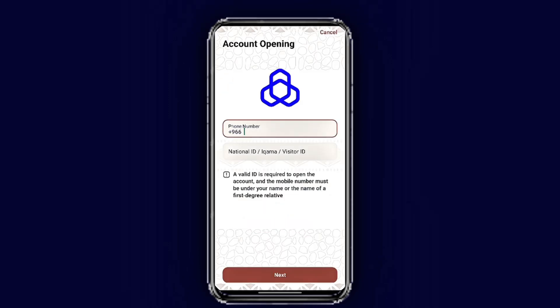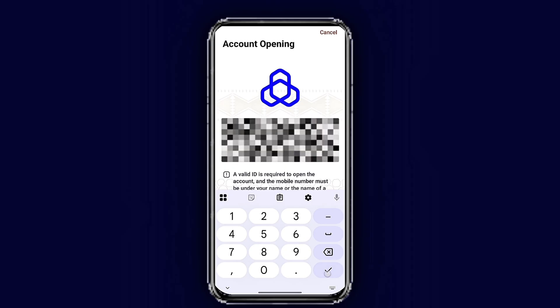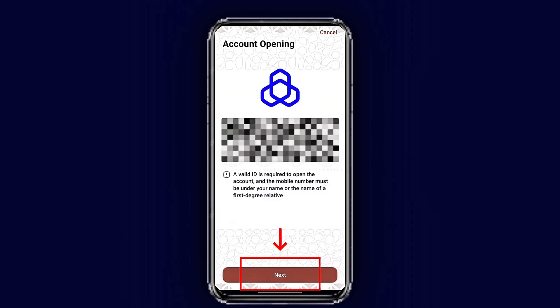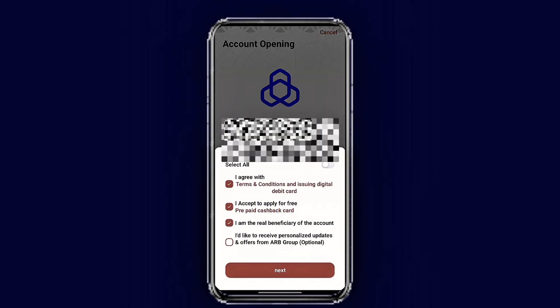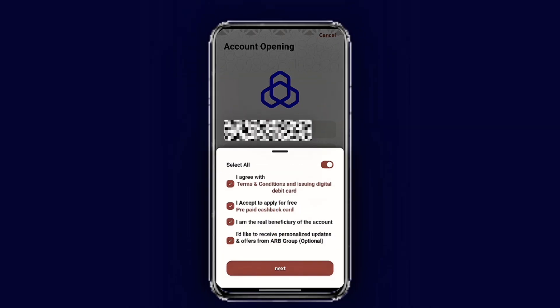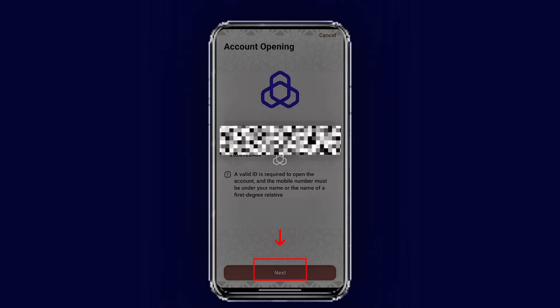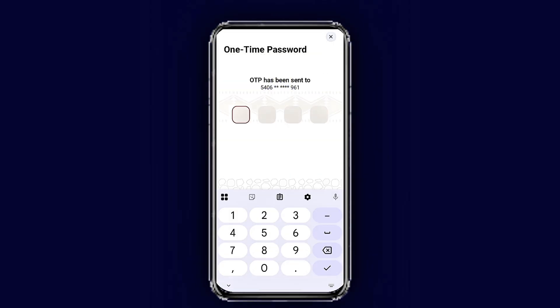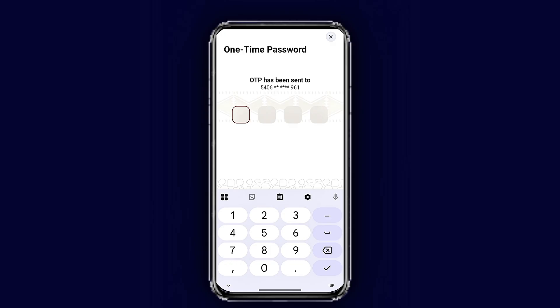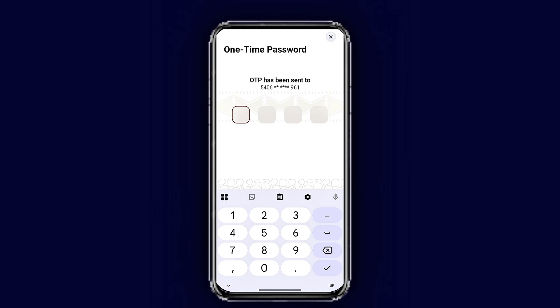Now enter your phone number and your iqama number. Once you're done, tap next. Tap 'Accept All' to agree to their terms and conditions, then tap next. You will now receive a verification code on your mobile — once you receive it, start typing it in.